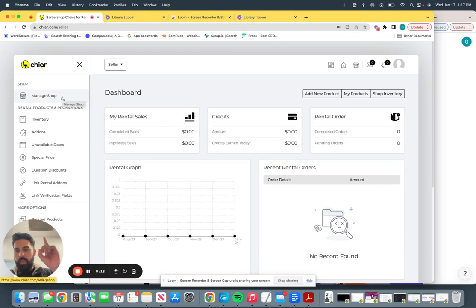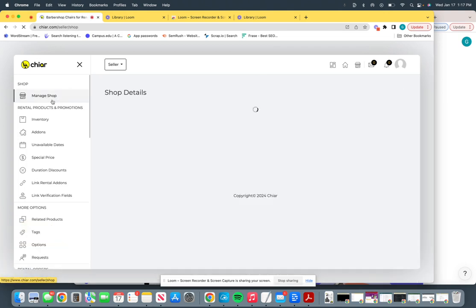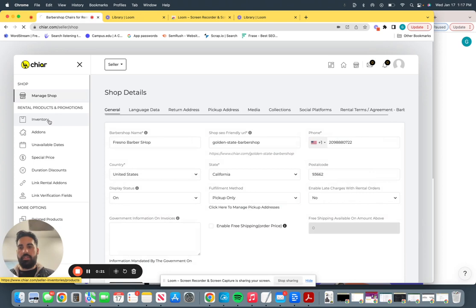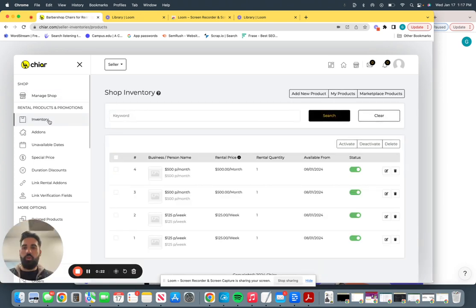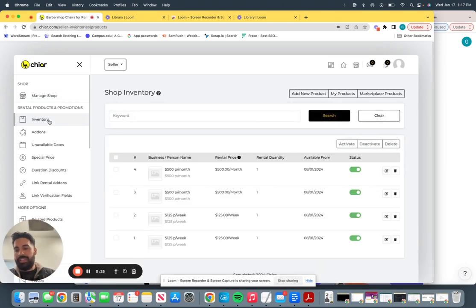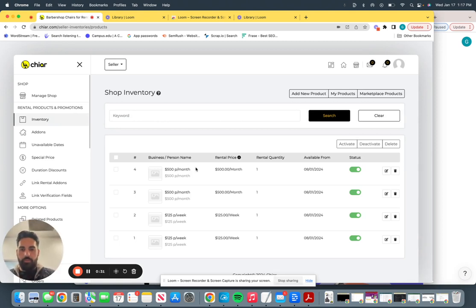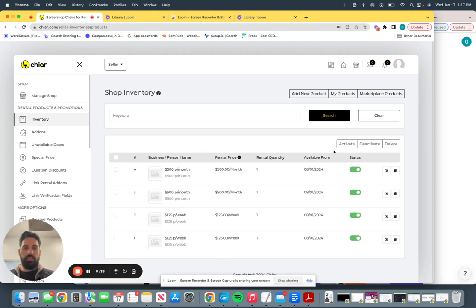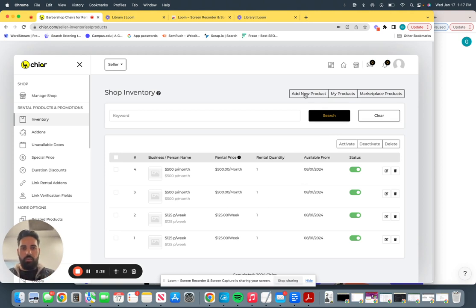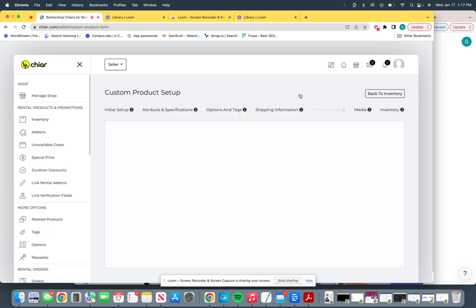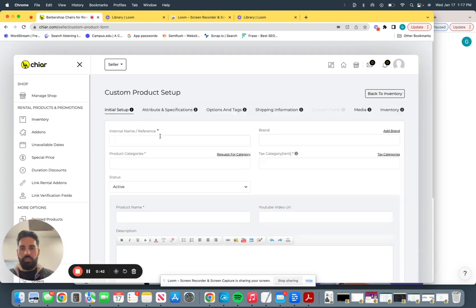And last video, we went over manage shop. Now, this time we're going to go over inventory and how do you actually post or list a chair. How does the process work? So Golden State Barbershop in Selma, California, they have listed four chairs that they have available. This is the date that they listed it on. How do you list yours? Right here, add new product. Add new product, just go one by one.